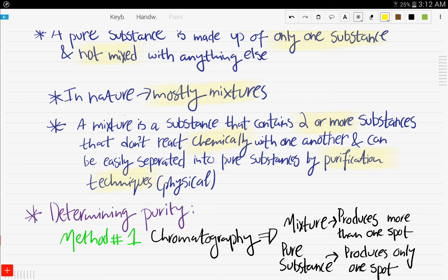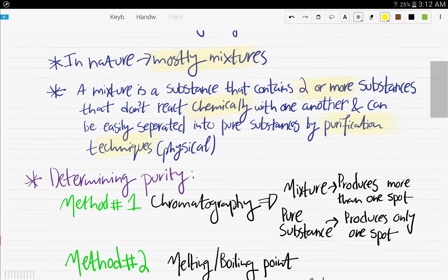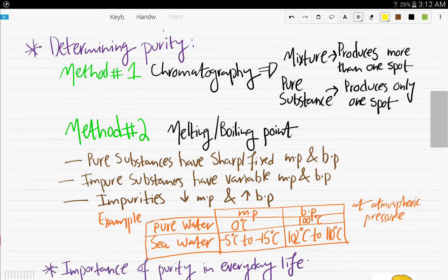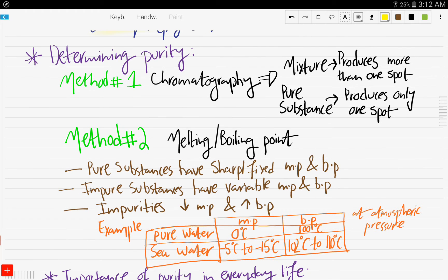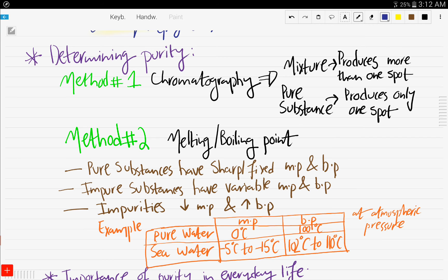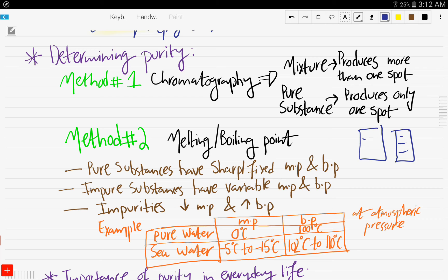These substances can be separated by different purification techniques — physical ones — and we will be discussing purification techniques in the next video or two. So how can you determine the purity of a substance? Number one: by chromatography, which we discussed in the past two videos. If it's a mixture, it's going to produce more than one spot on your chromatogram.